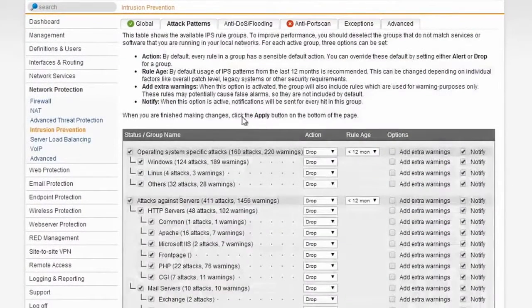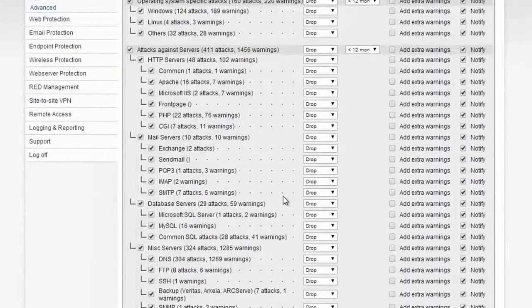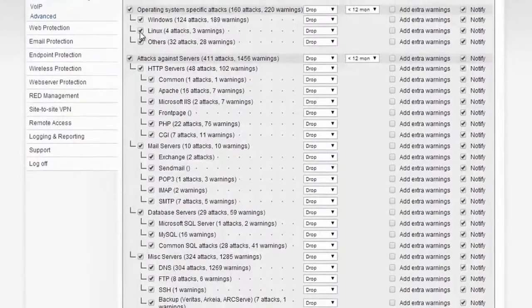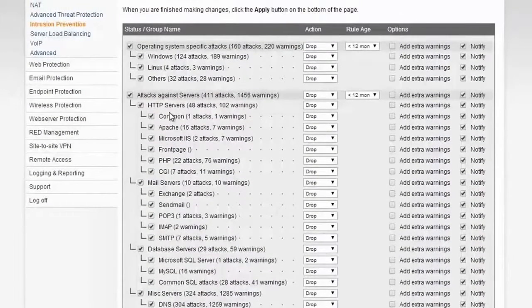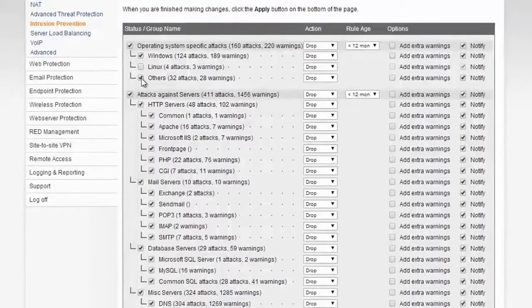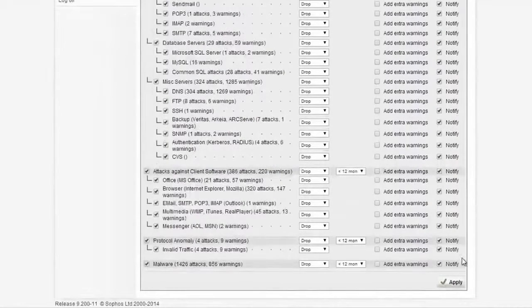If you click on attack patterns you can take further control, but instead of presenting you with individual rules that you have to study one by one, you can simply choose the resources on your network. For example, if you have only Windows machines, you can turn off patterns that apply to Linux and other systems and click Apply. This allows you to keep the pattern set relevant to your company without having to dive in and tune each rule individually.